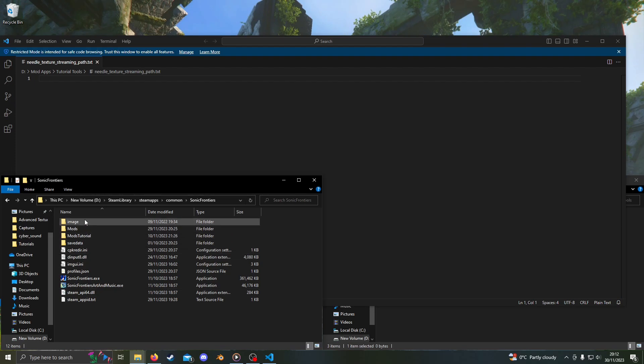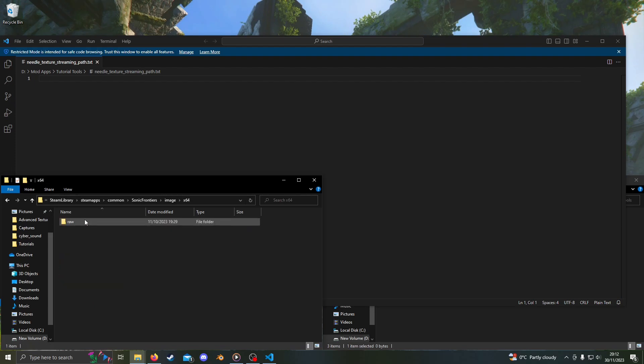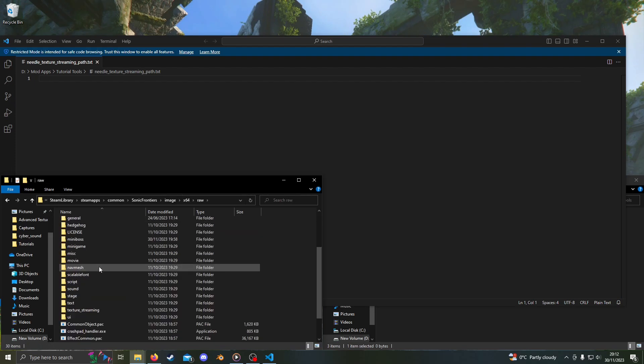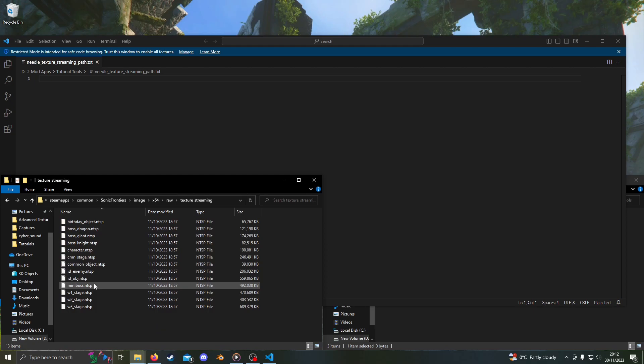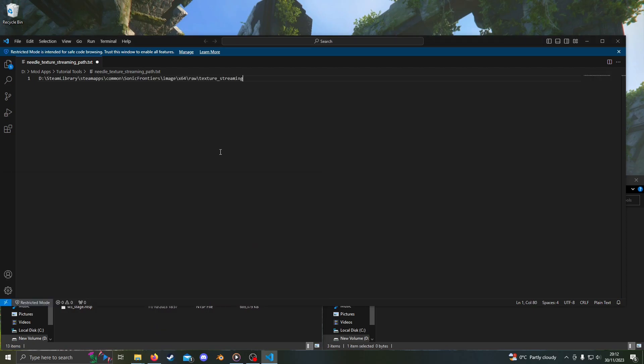Go to Image, X64, Raw, then Texture Streaming. Copy the file path and paste it into the text document you created. Now, just save.